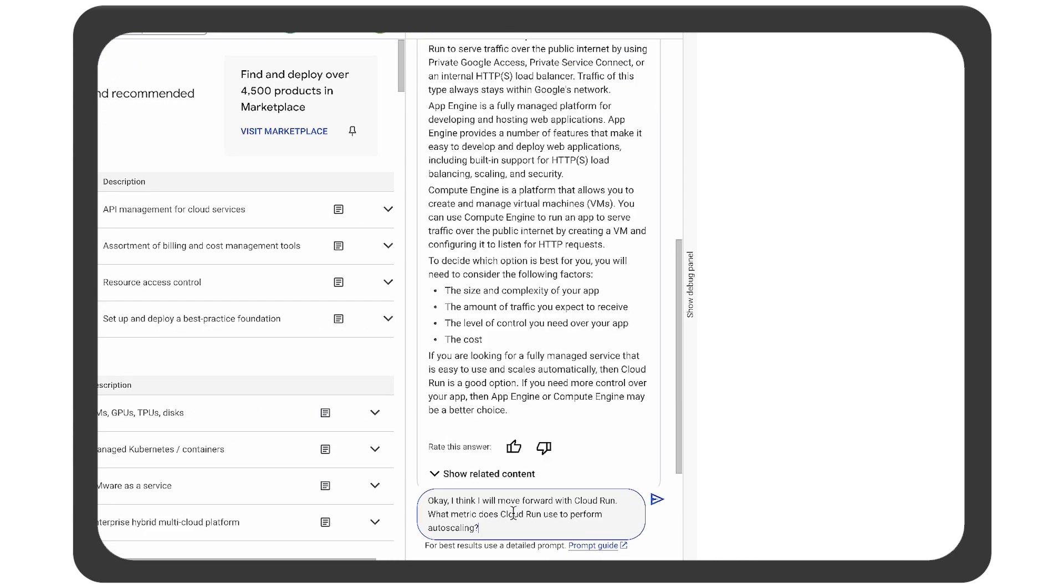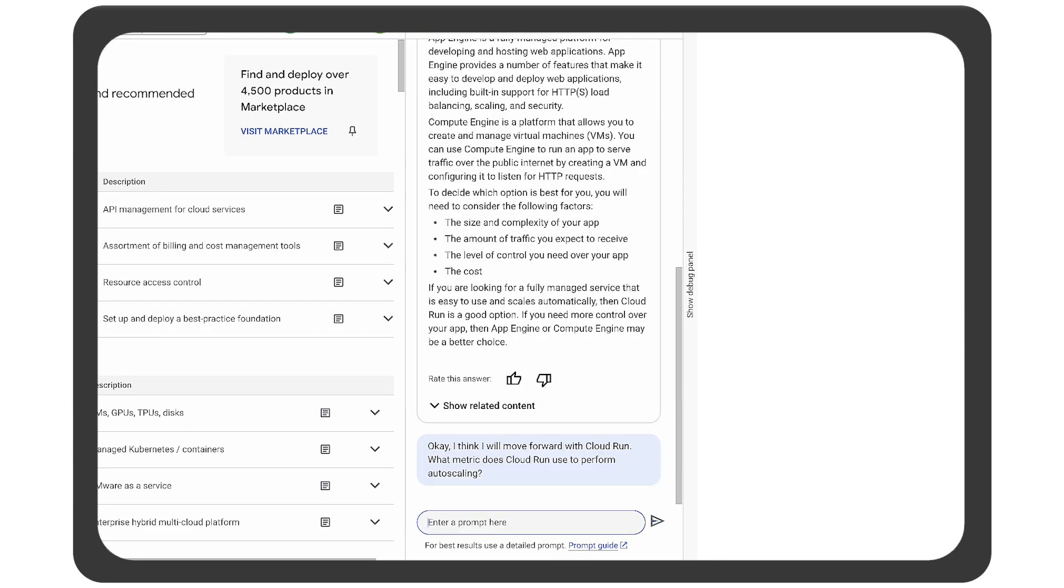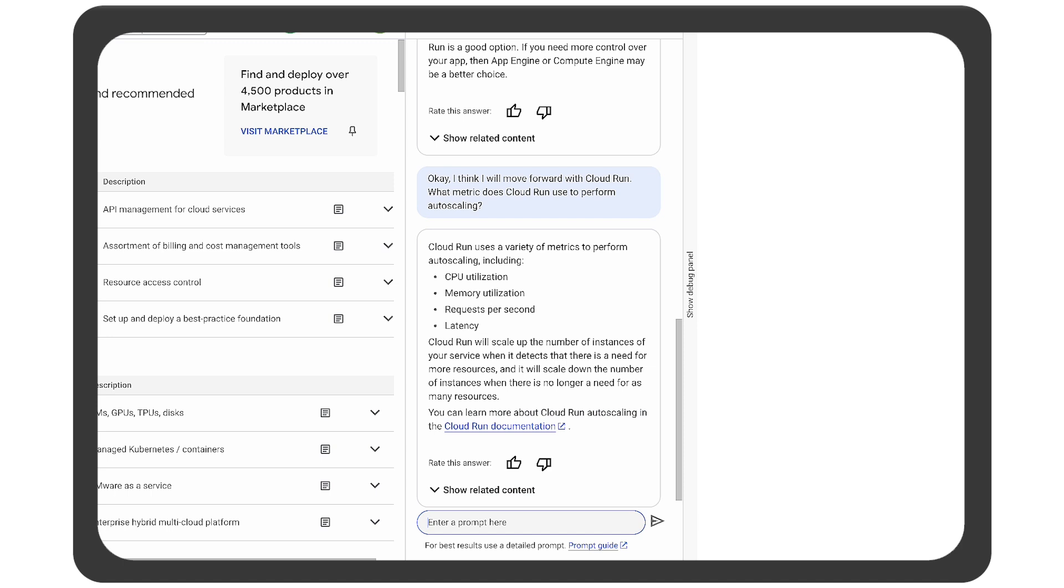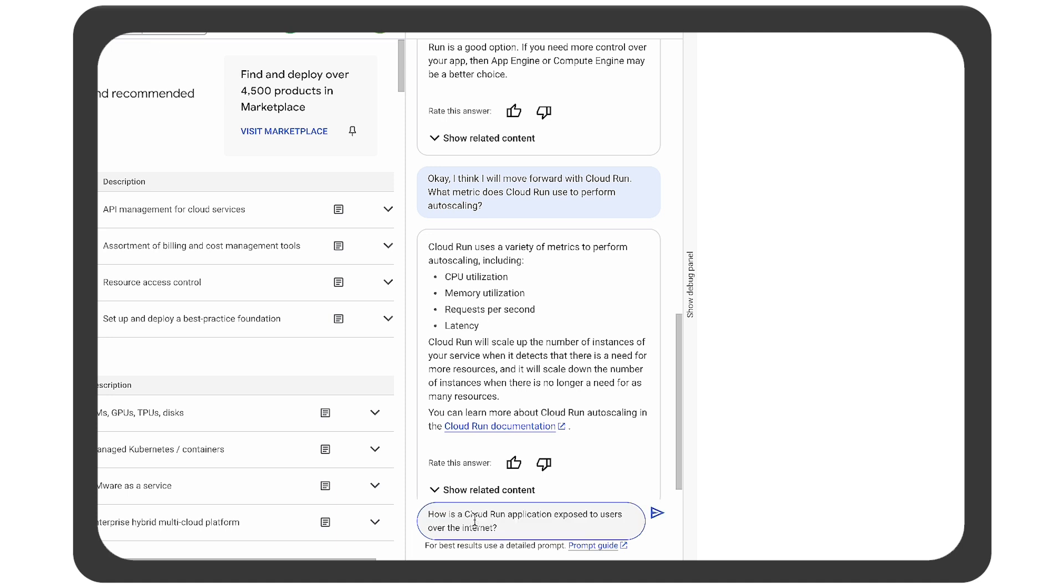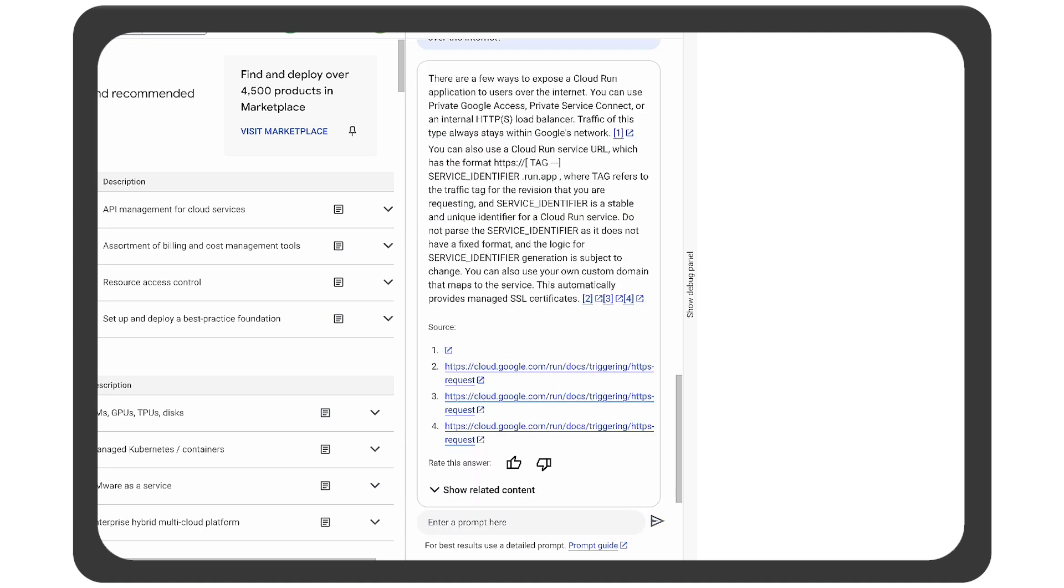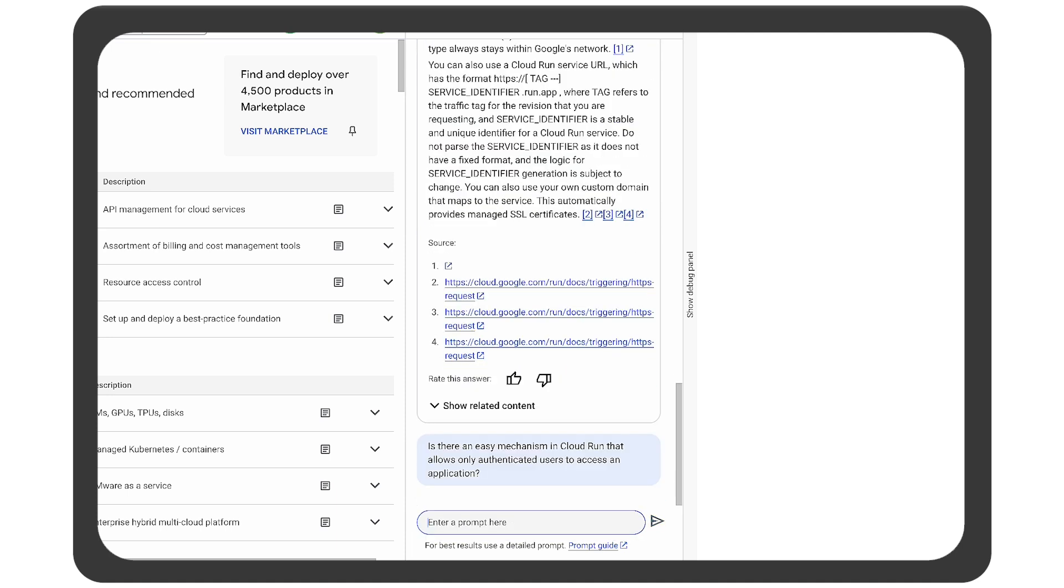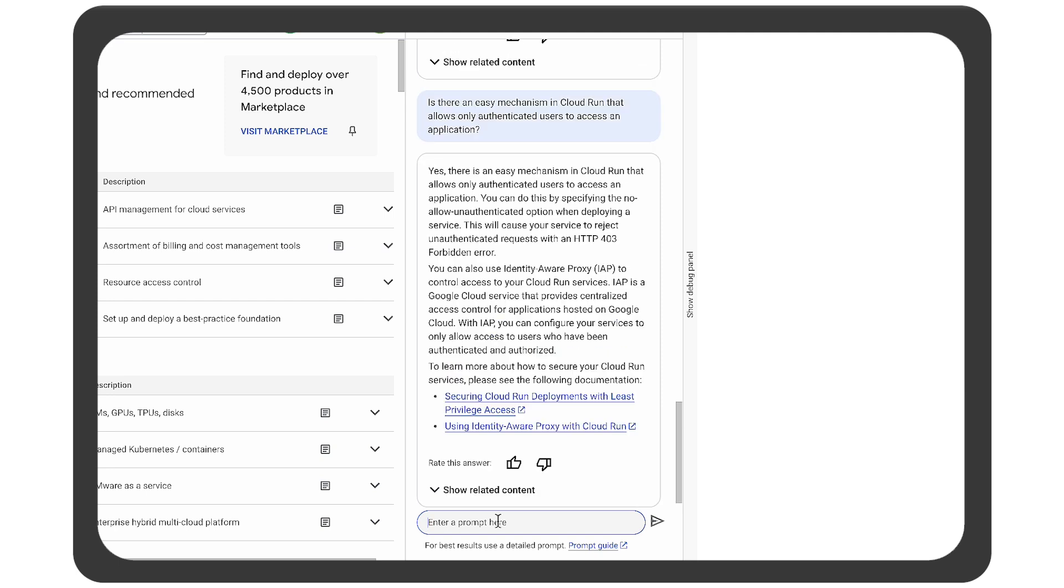But what's the best way to make sure it can scale? Duet AI to the rescue once more. Being new to Cloud Run, the architect gets more help from Duet on networking and authentication.